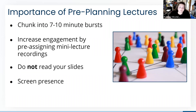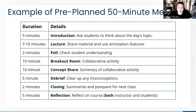Practice makes perfect. You need to practice using any Zoom tools prior to meeting with your students. Find a colleague who's willing to test Zoom with you. Additionally, you need to practice with your students prior to having any high-stakes assignments.